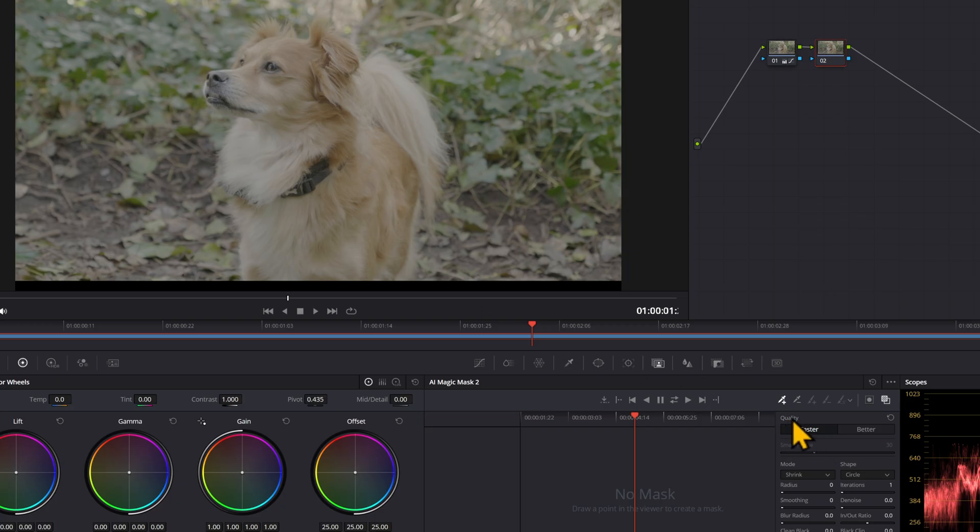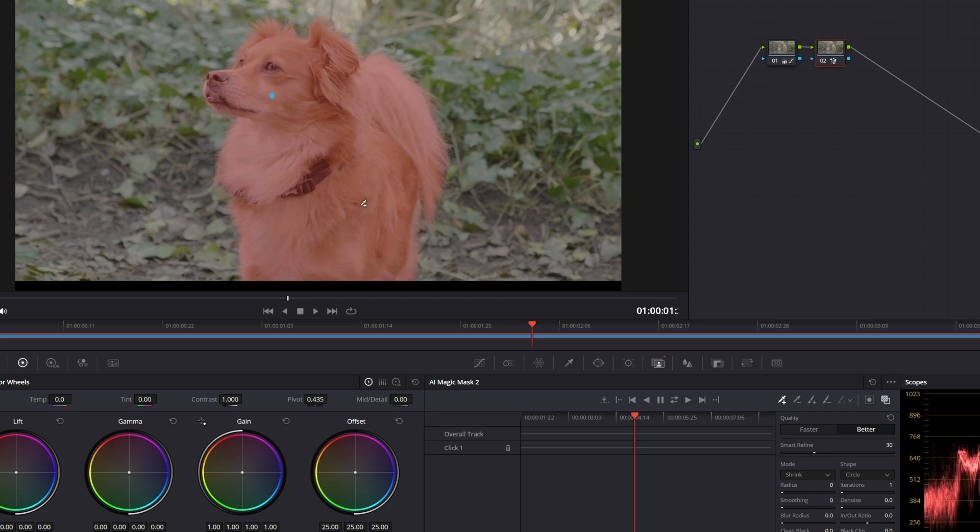Before you click anything, come down to the quality and just put it on better. And then you're going to click on the subject that you want to mask out. Okay, that actually managed to get everything on the subject, so that makes it easier.